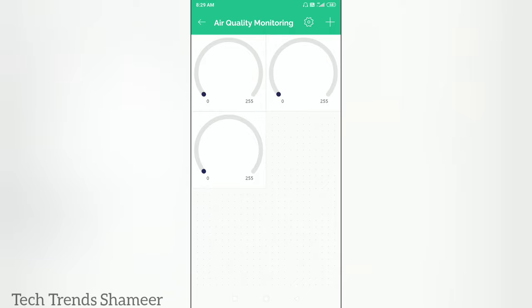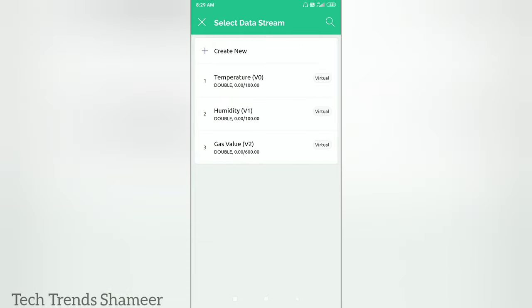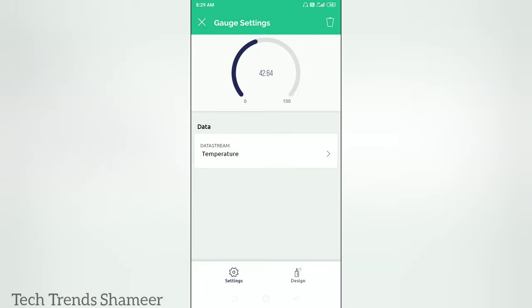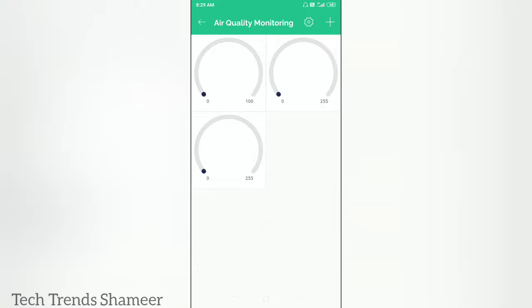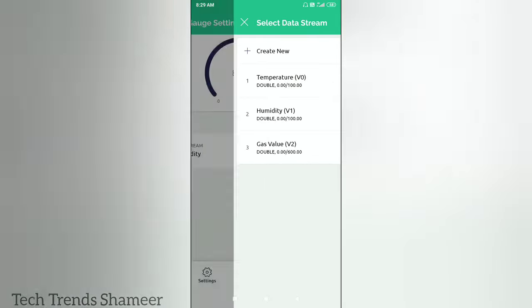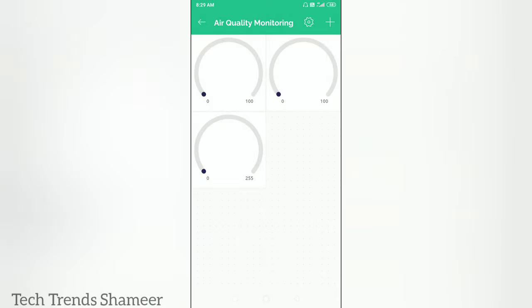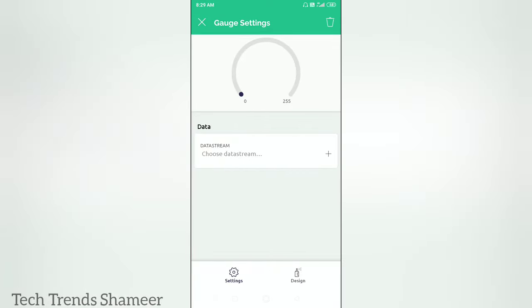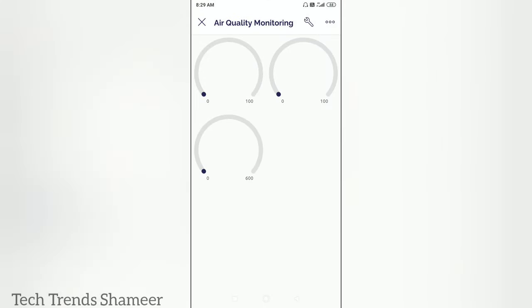Click on the first gauge and select the data stream. Go back and click on the second gauge, and select the data stream as humidity. Go back and click on the third gauge, and select the data stream as gas value. Go back twice. We have now created the template in the Blynk dashboard as well.